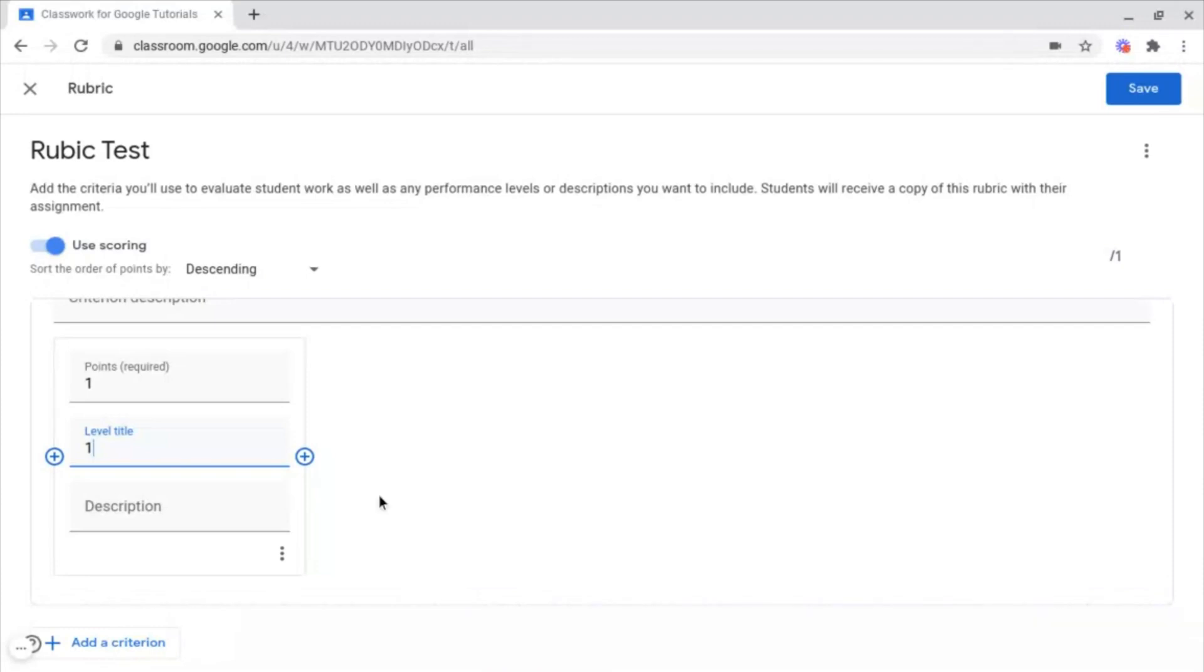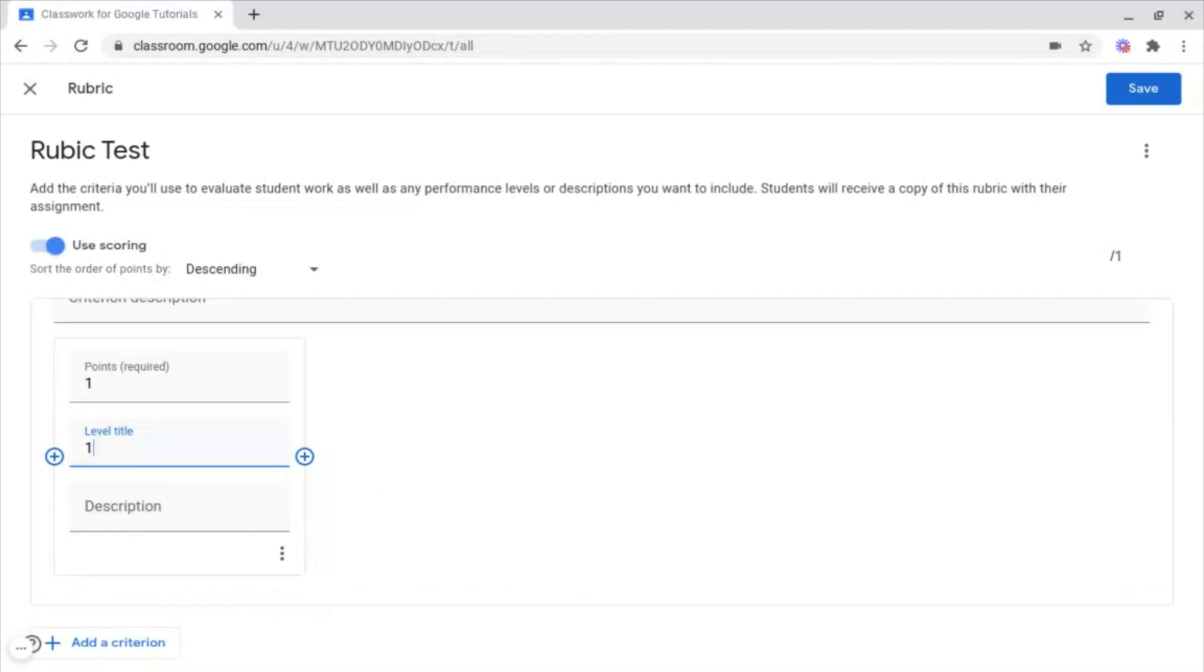And the final thing to add in this box is the Description. So, what is the criteria in order for the student to receive that level, or that amount of points? What is there to improve or revise in order to get the next one up, if necessary? And much more.